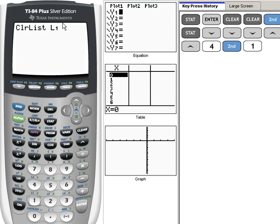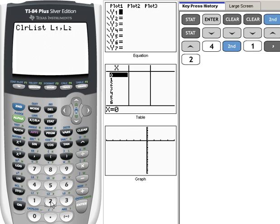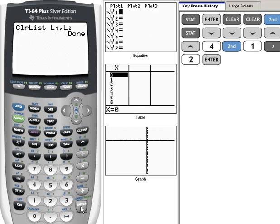Now that puts L1 on my screen and now I'm going to put a comma which is right here above the 7, and then I want to tell it to also do list 2. So second to activate that menu and then 2. Now we're telling our calculator to clear out list 1 and list 2. When I hit enter it's going to tell me that it's done. So now I'll have a nice clean list whenever I go back.